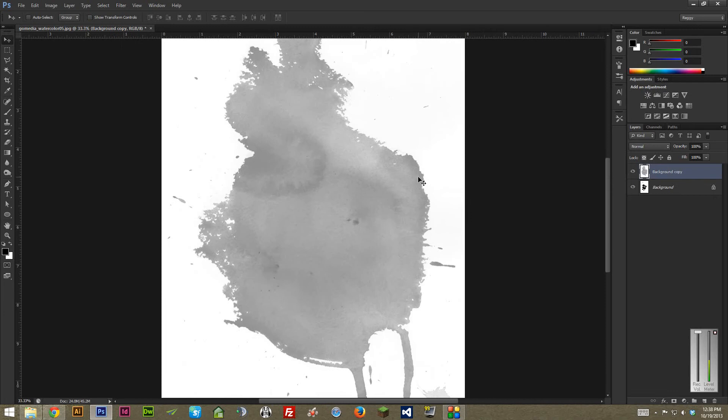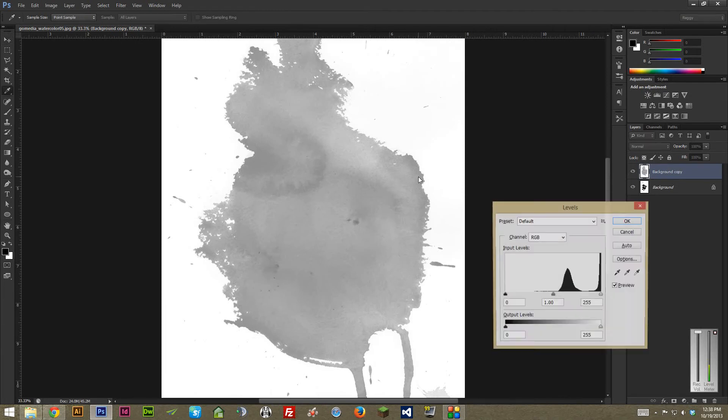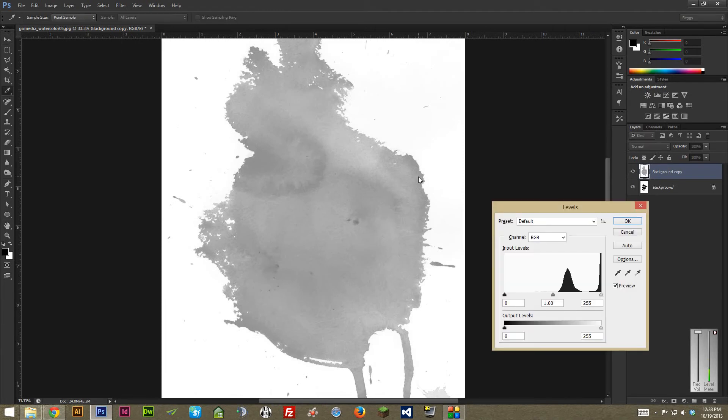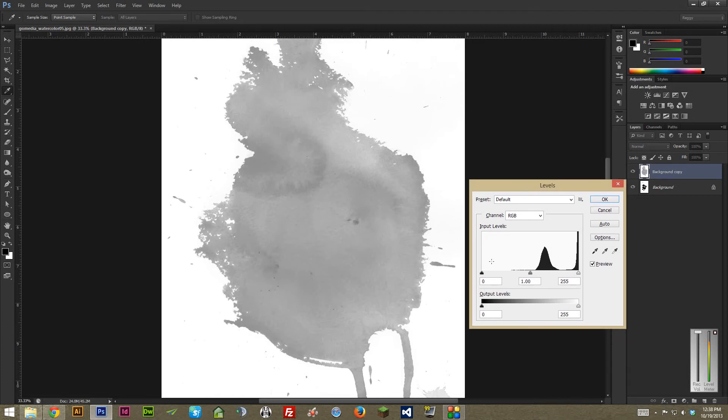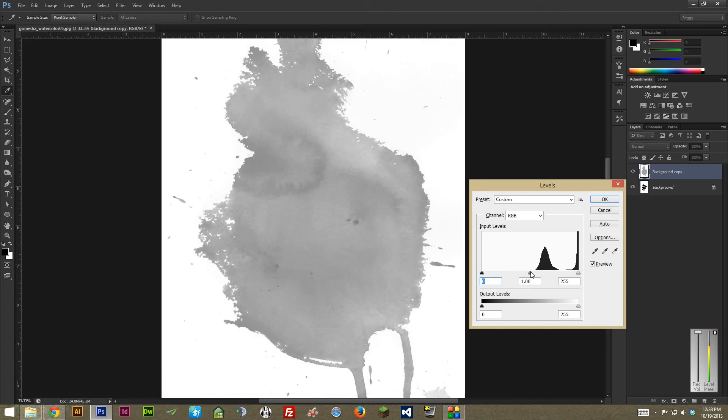From then, we're going to bring up levels, which is Control-L on a PC or Command-L on a Mac. And the levels dialog box, the only thing you've got to worry about is basically these three arrows. The bottom one here is the shadows, the top one is the highlights, and the middle one, which is probably the most important one, is kind of the mid-tone contrast.